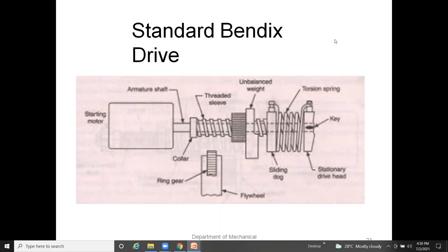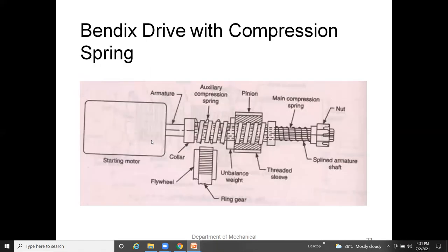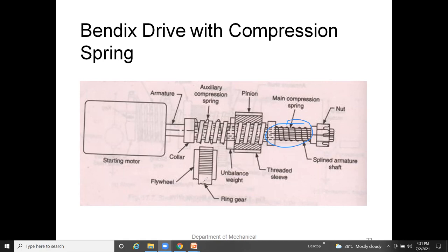The standard Bendix drive mechanism components include the starting motor armature shaft, ring gear, flywheel, threaded sleeve, unbalanced weight, torsion spring, sliding blocks, keys, and stationary drive head. In the Bendix drive with compression spring, there is a main compression spring, starting motor armature, pinion, and threaded sleeve. There is also a nut spline and ring gear on the flywheel.